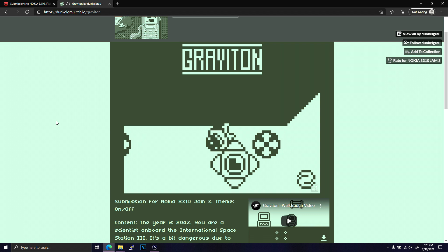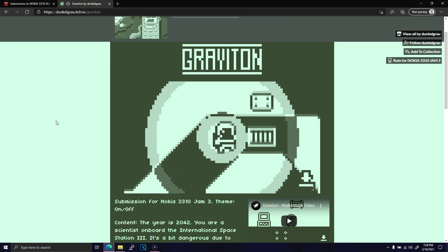The great pixel work, combined with using a common mechanic in an uncommon way, allows Graviton to stand out among the 316 entries.